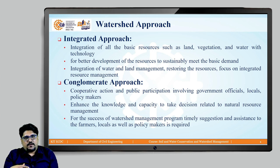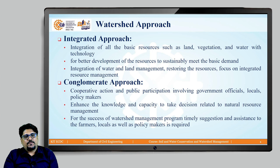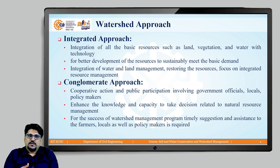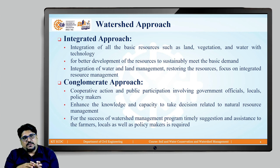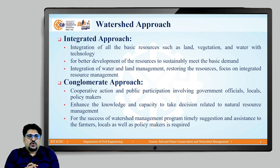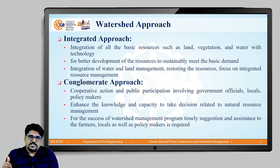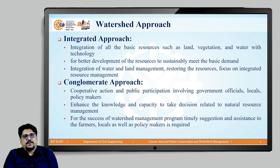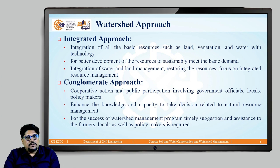In this approach, it is expected to enhance the knowledge and capacity of the stakeholders, which will help to take decisions related to managing the natural resources. For the success of watershed management, timely suggestions and assistance to the farmers or to the people as well as to the policy makers is essential — that is why this approach is very important. Considering these watershed management approaches, we will now see the different and important principles of watershed.